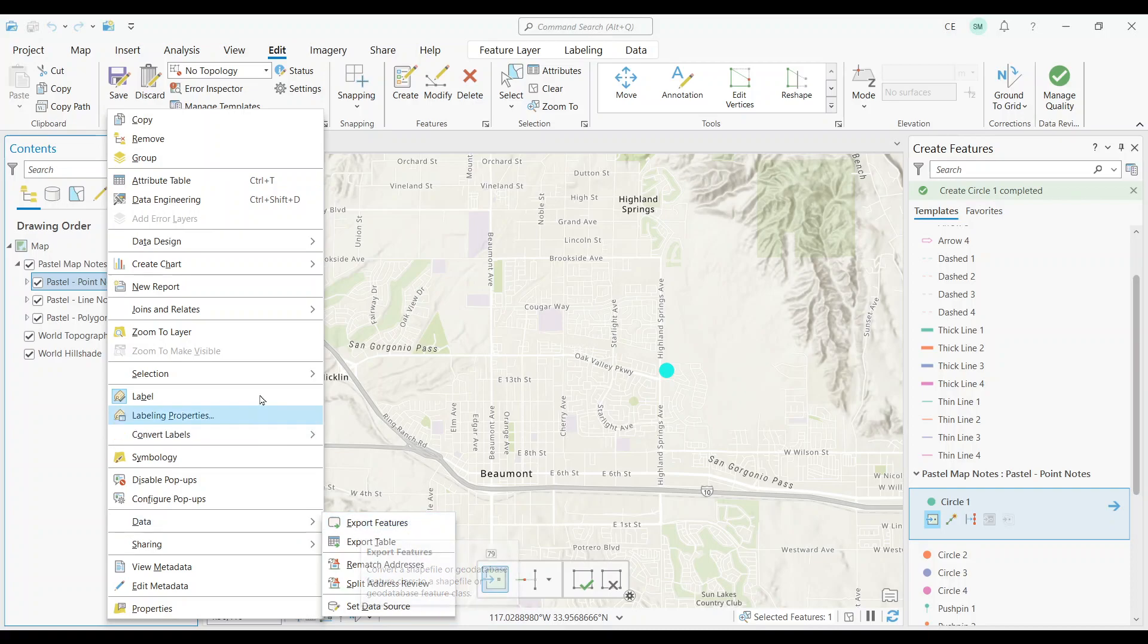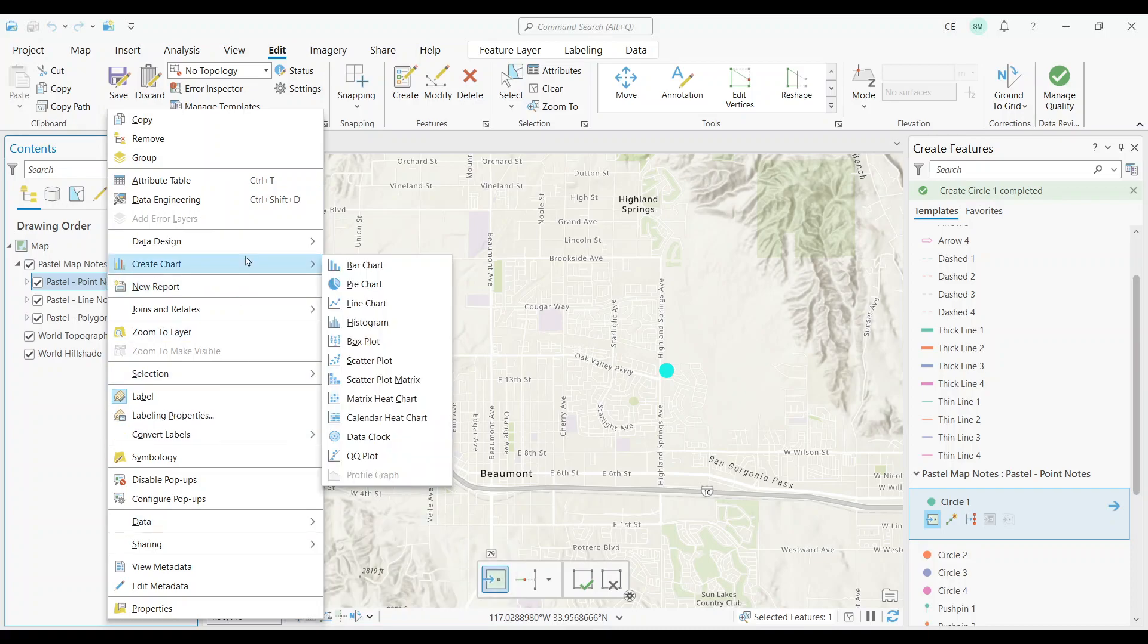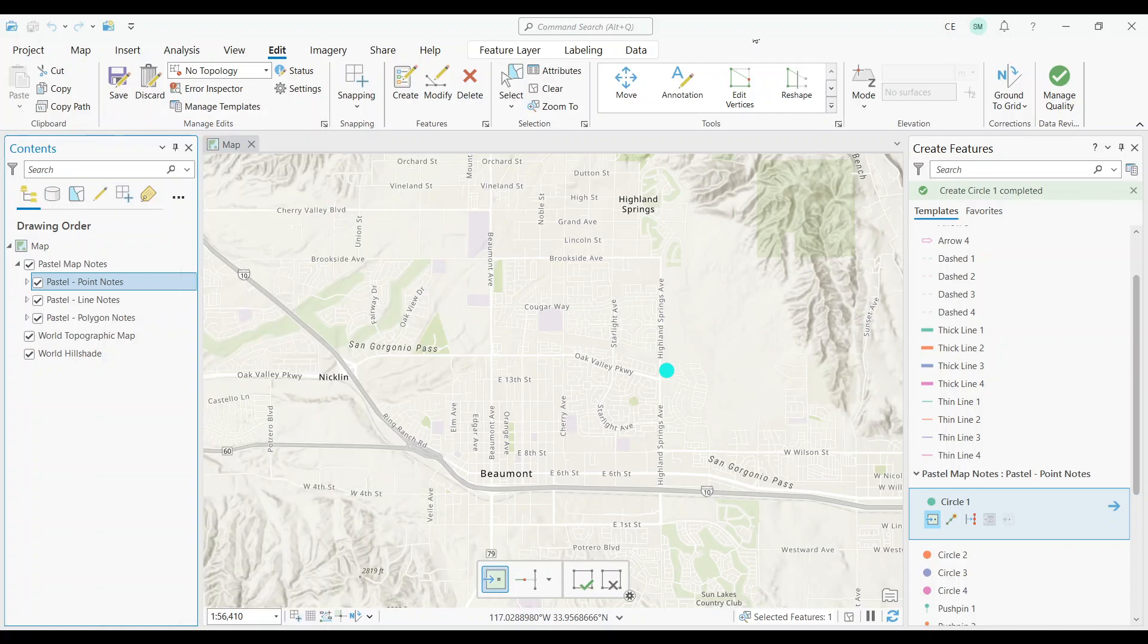Anyways, this was just a quick video on map notes. You've learned that map notes are just a quick way to start editing with points, lines, and polygons without the need to build a feature class from scratch.